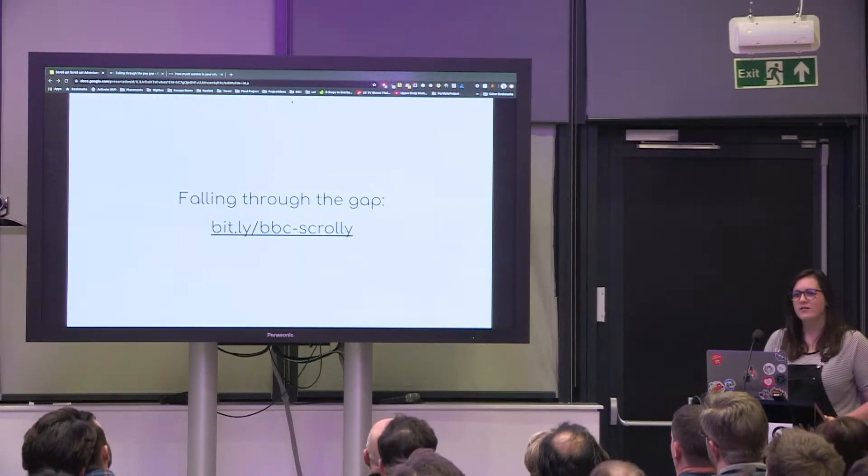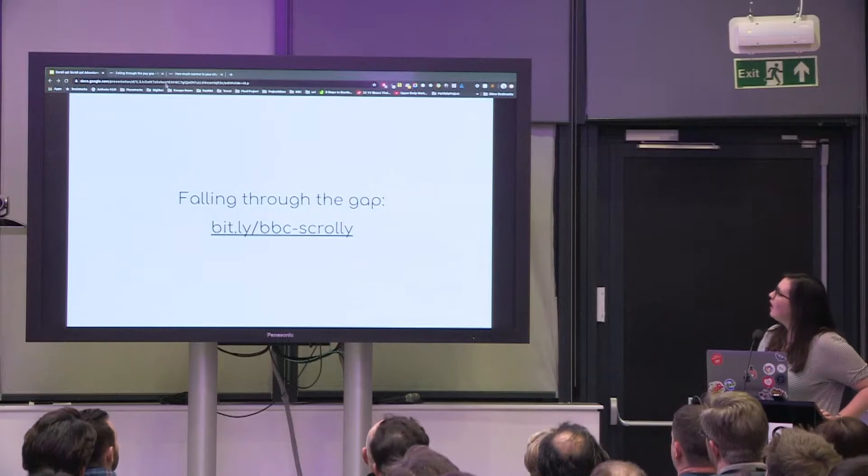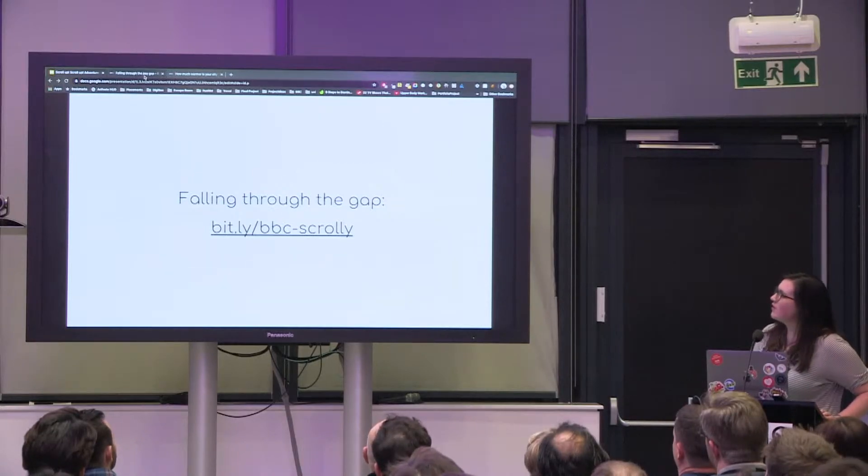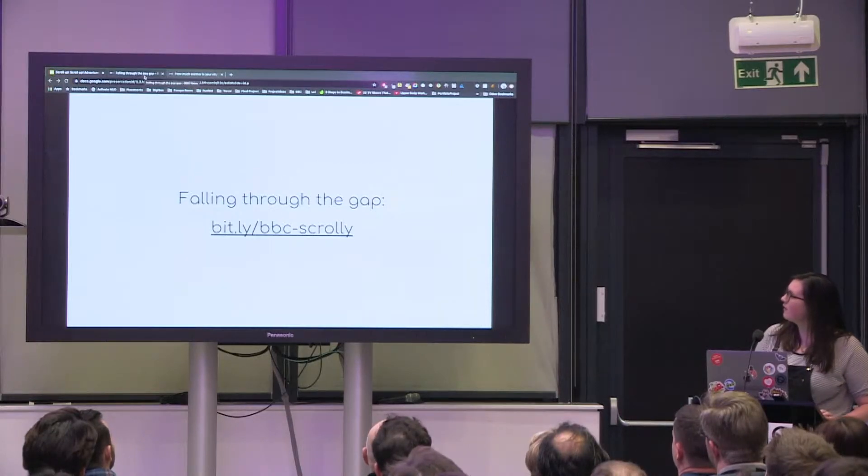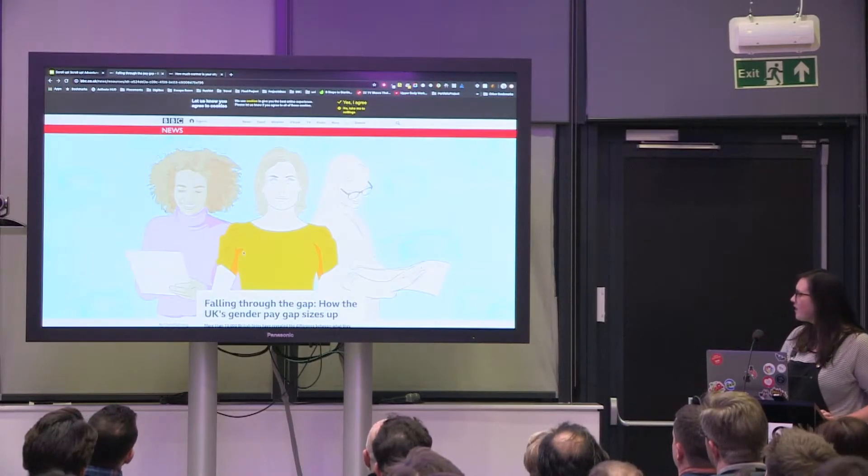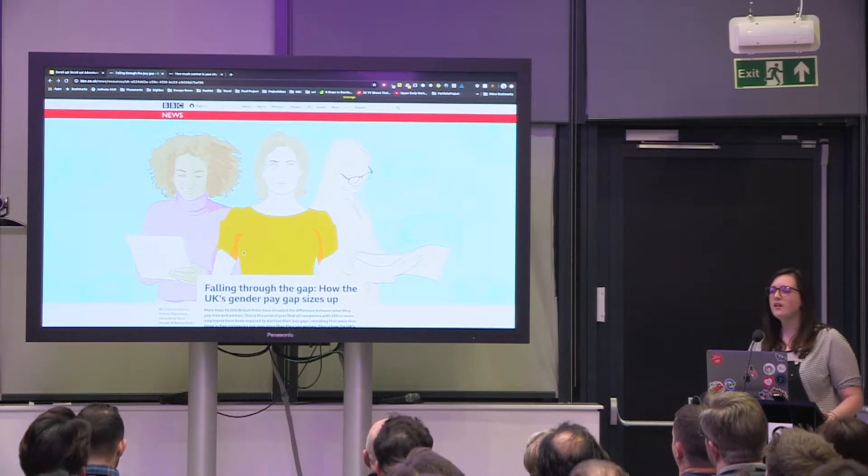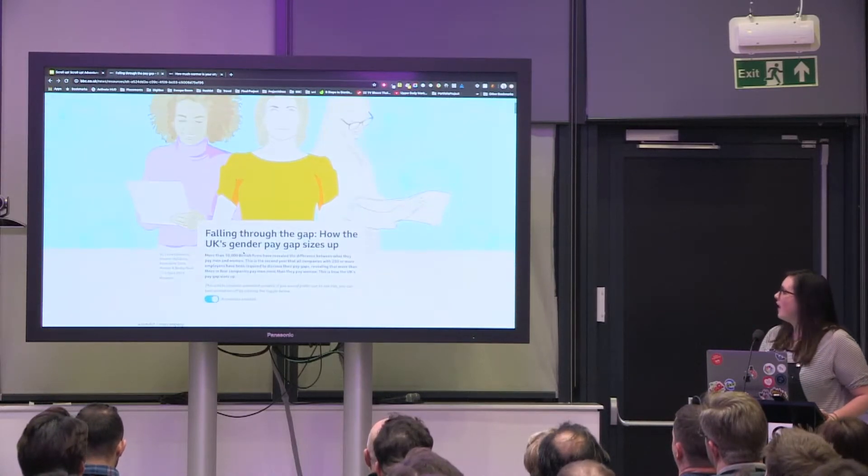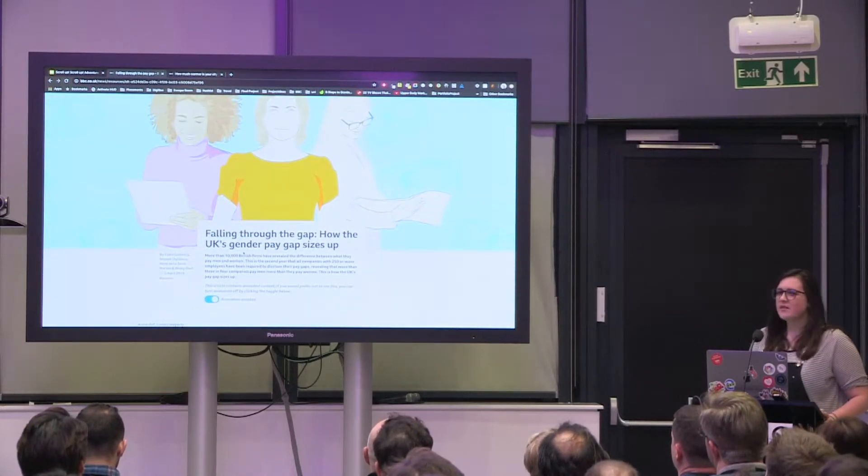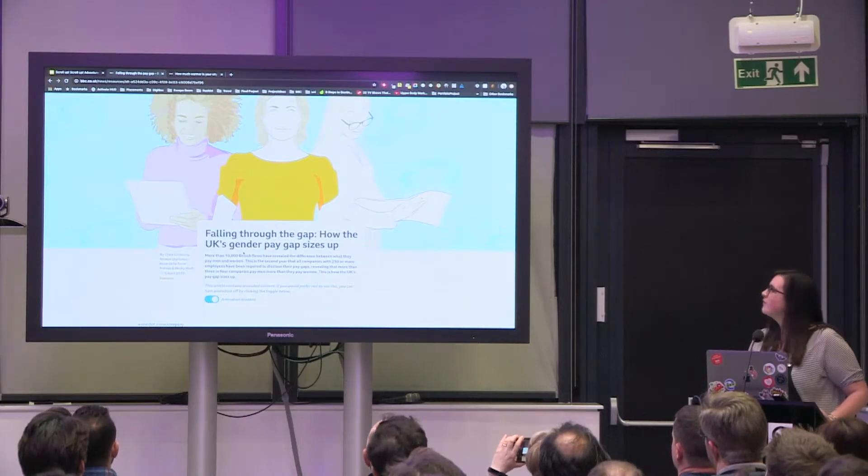The first being falling through the pay gap. So this is a project about the gender pay gap in the UK and it was our first attempt at something called a scrollytelling article.